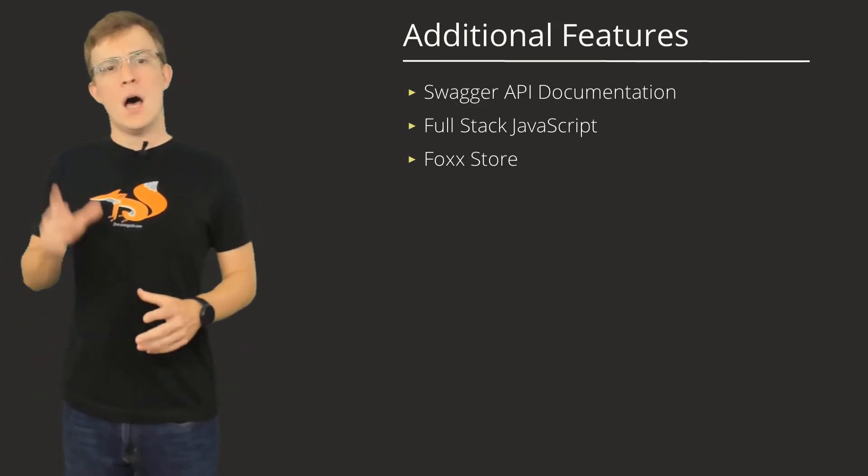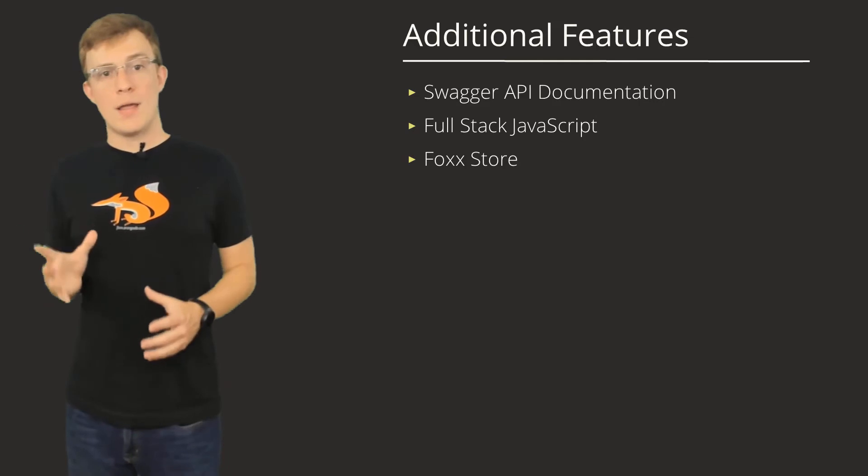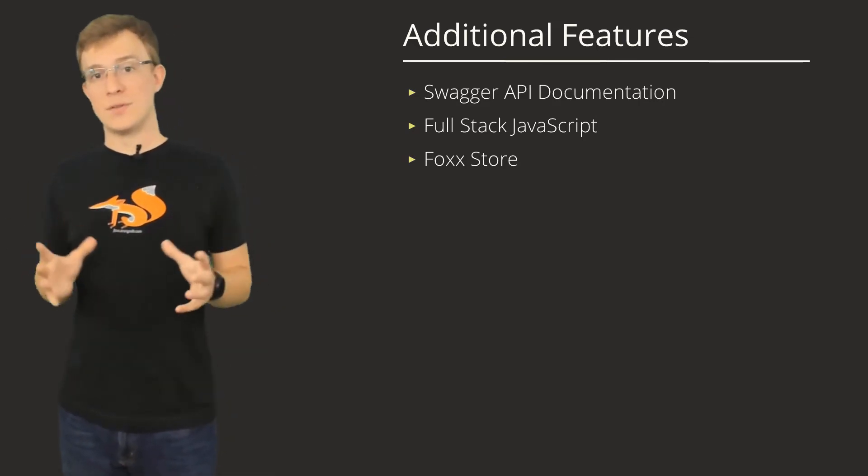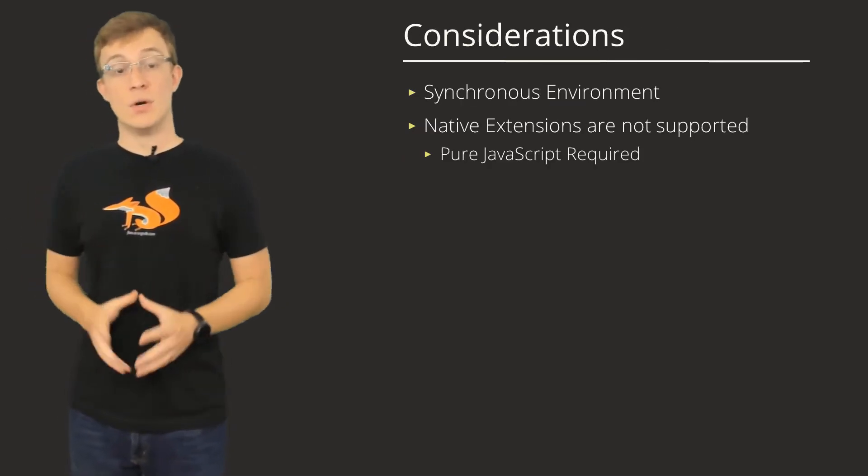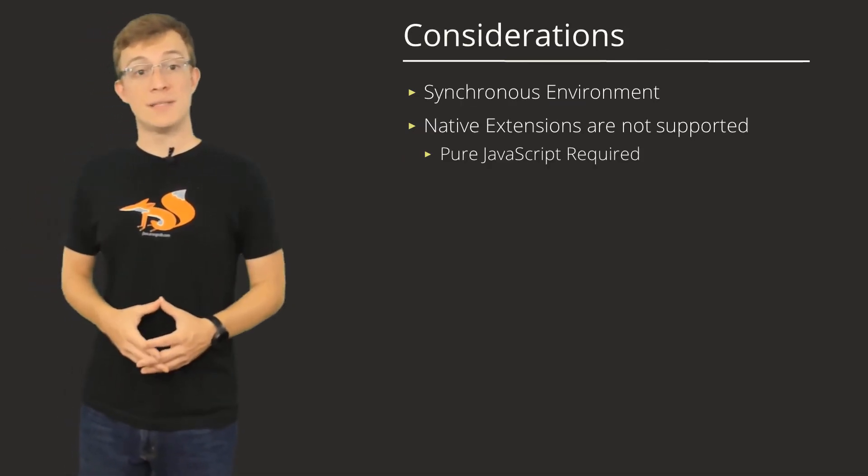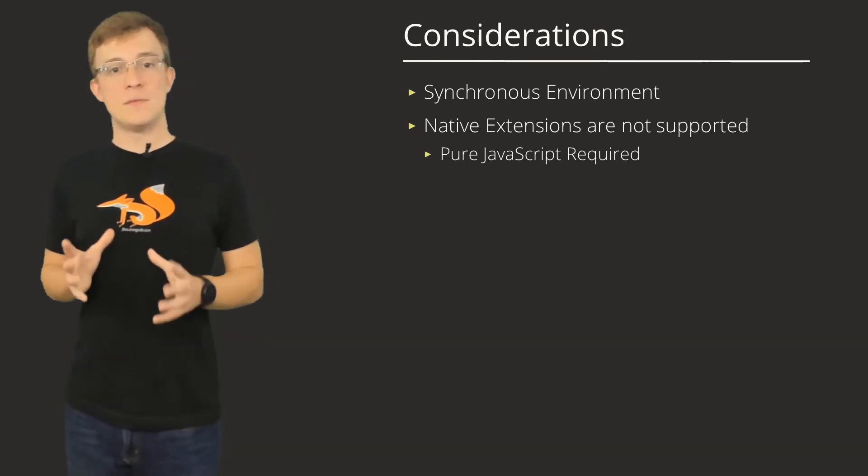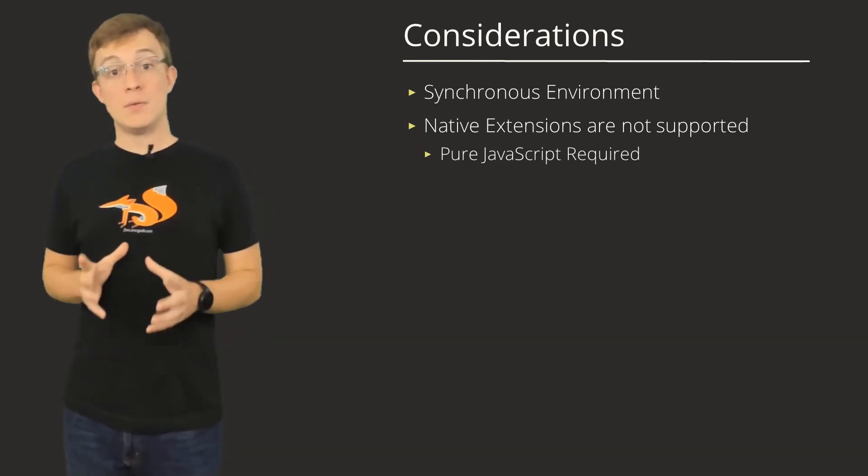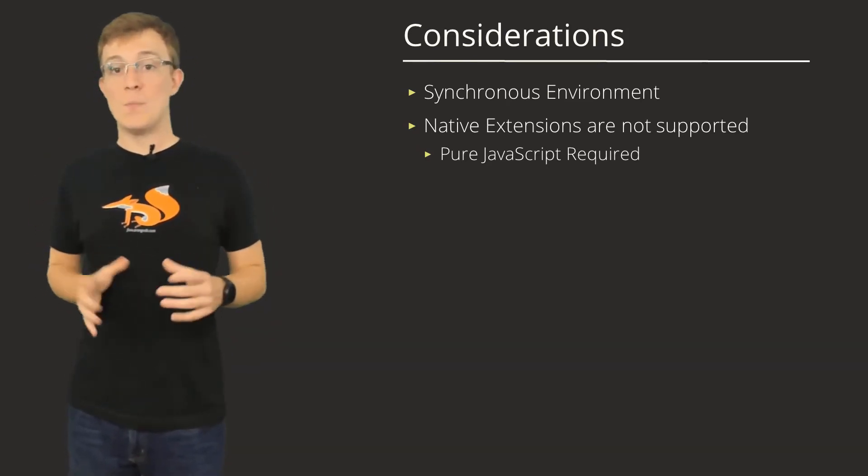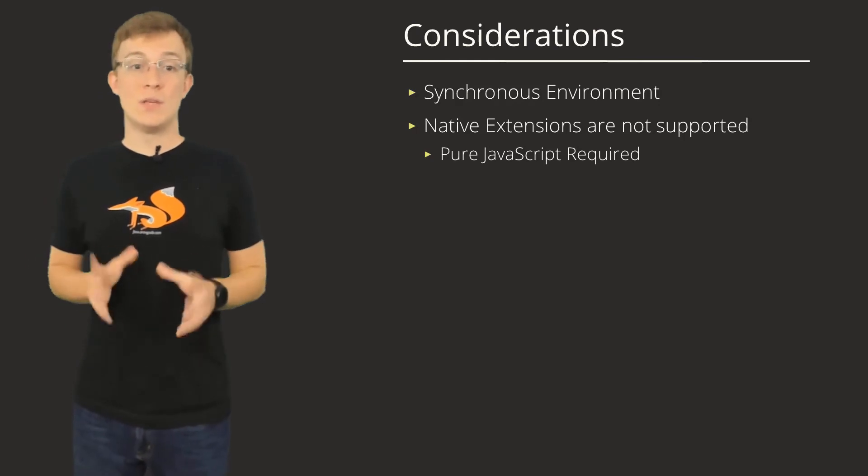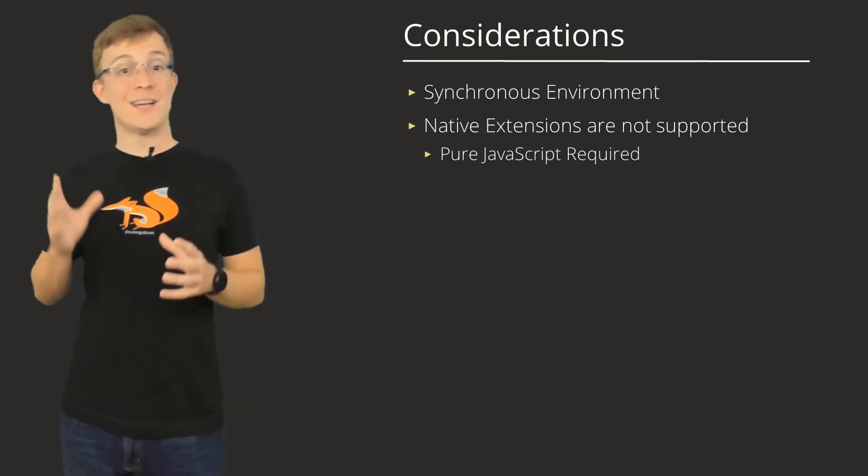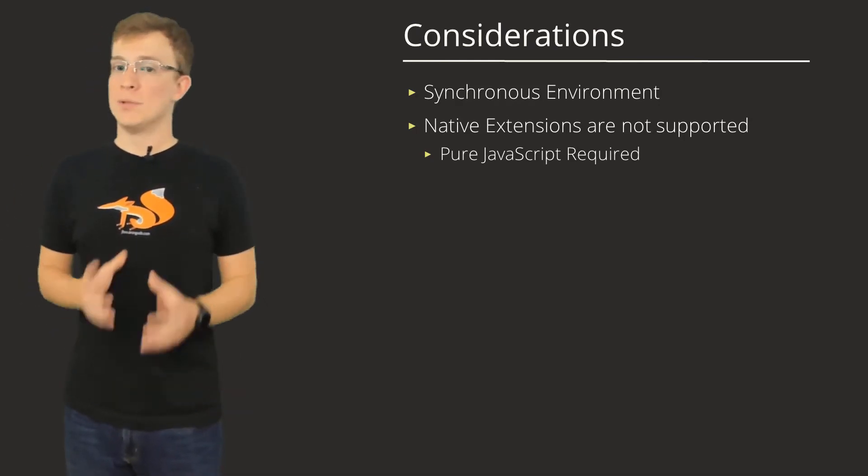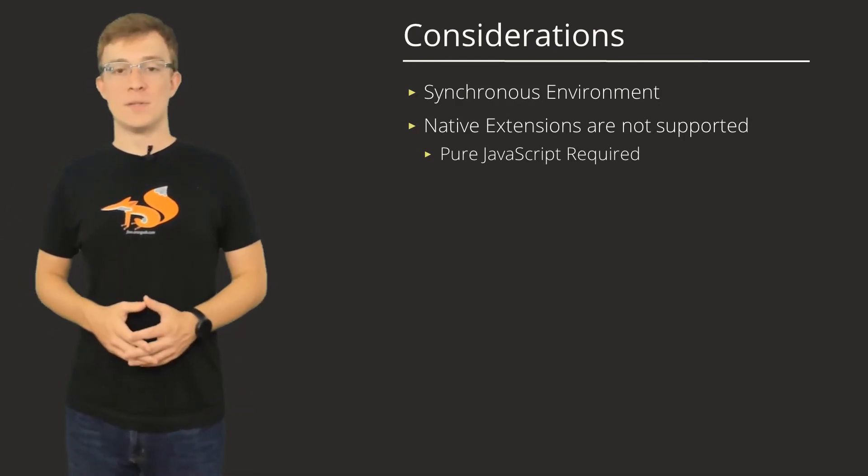An important call-out about how Foxx works in contrast to browsers or typical Node.js environments is that the JavaScript environment in ArangoDB is synchronous. So any code that you write that depends on asynchronous behavior will not behave properly.